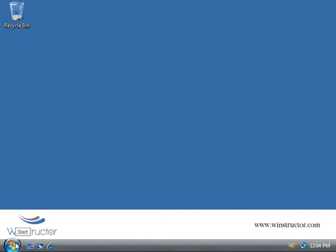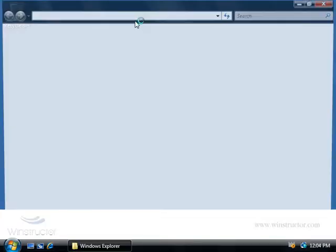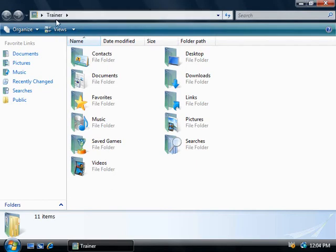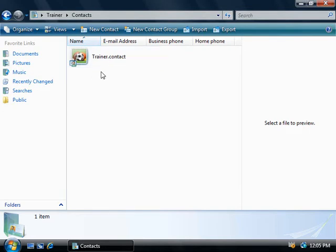So we'll click on Start and then we'll select our user account, which in my case is the trainer account, and then we'll click on the contacts folder. Now in Windows Vista, contacts are slightly different than before. Our contacts are simply just a file with a .contact file extension, and you can see that by default the only contact we have is one for our own user account.